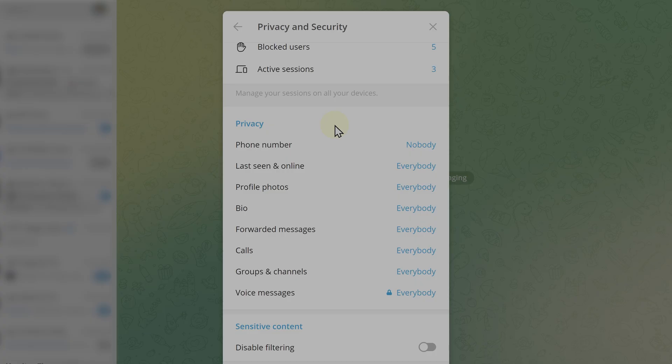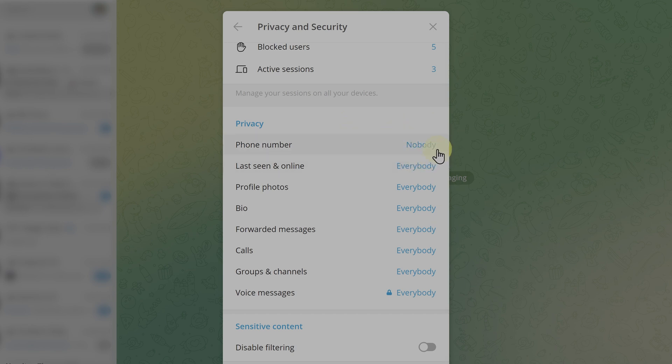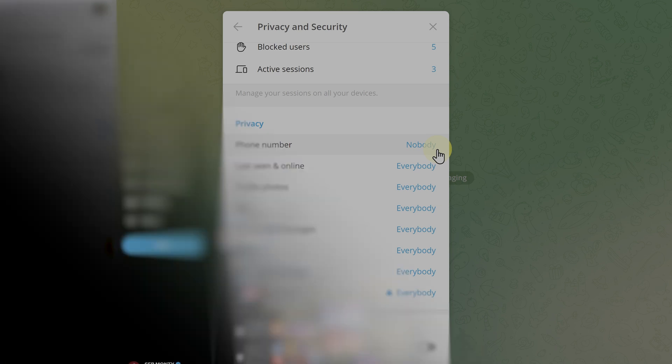If you're using Telegram, go into the settings, privacy and security, and make sure that phone number is set to nobody. If you're a prominent person, make sure you're using two-factor authentication, and have a dedicated and secret phone number, especially if you're a founder of a project, but at the same time users do not randomly trust a founder's DMs, ever.